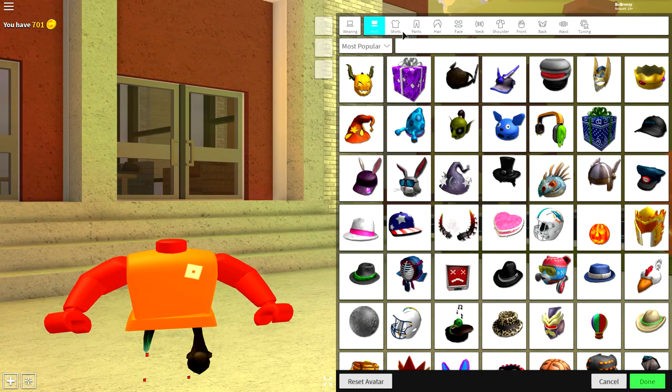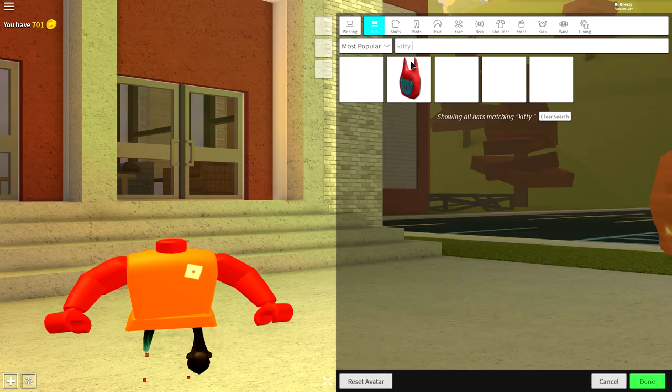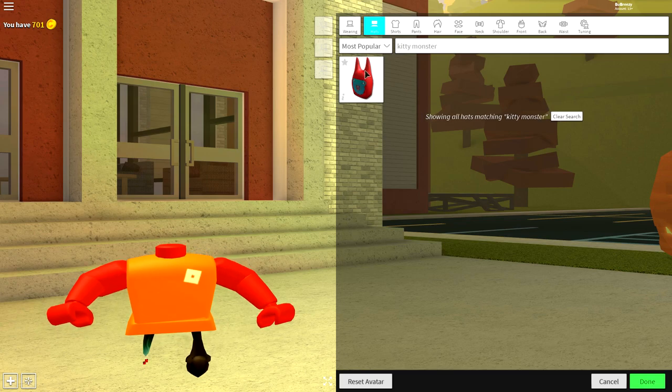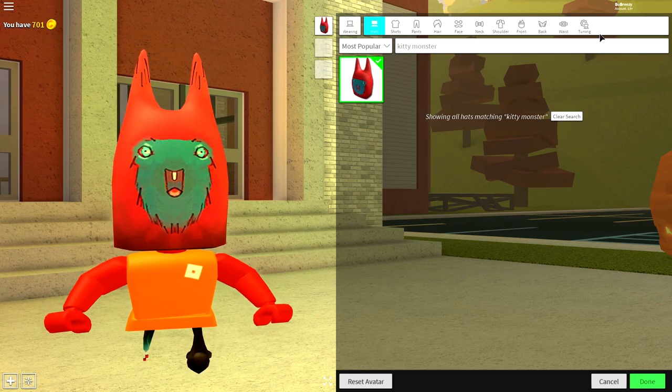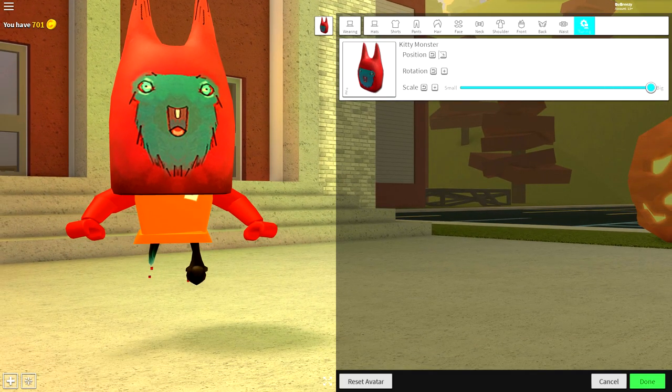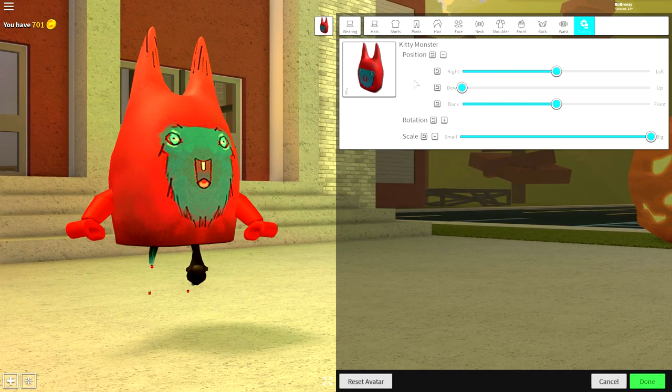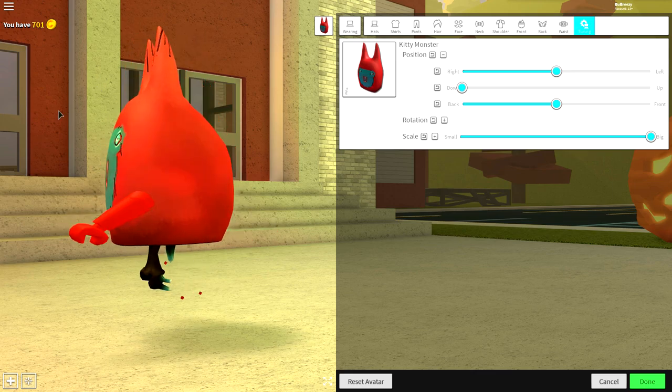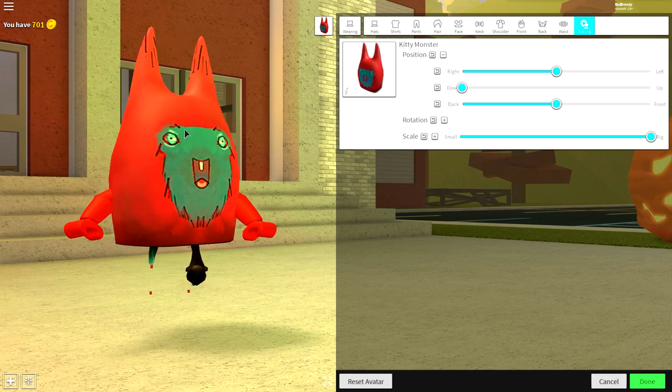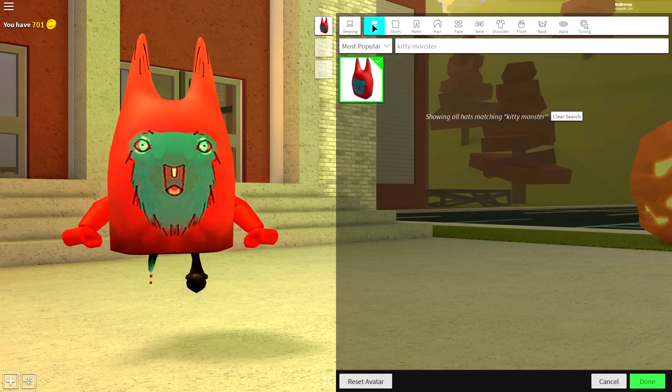Up in the hat selection, just search kitty monster and equip the kitty monster head. Come to tuning, make it full size, and bring the position of it as far down as possible.